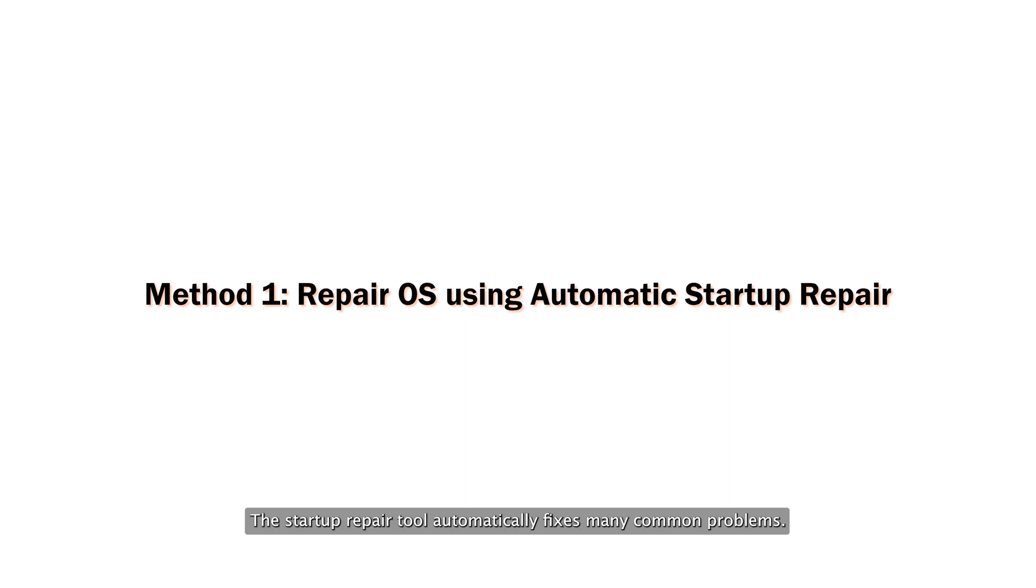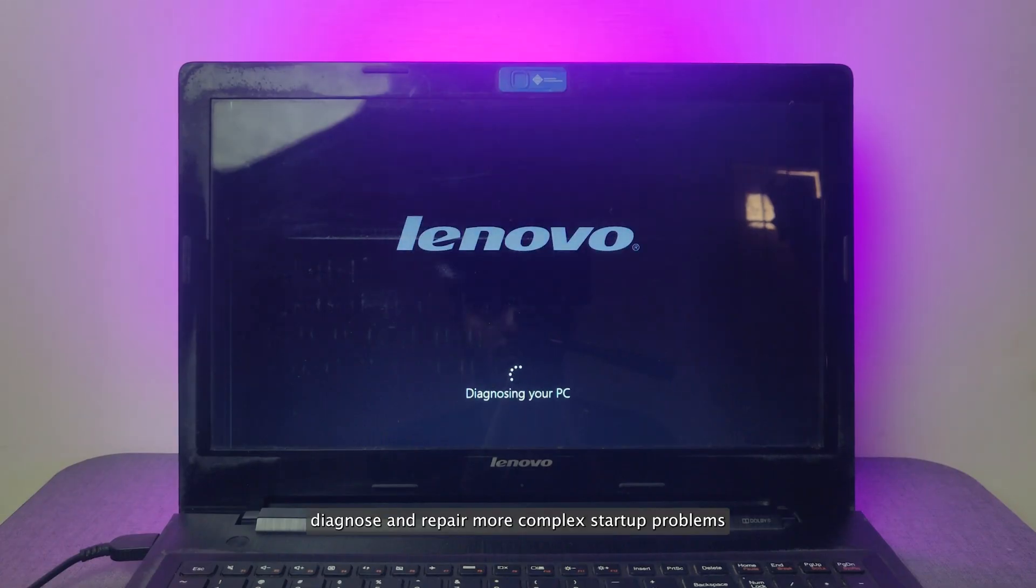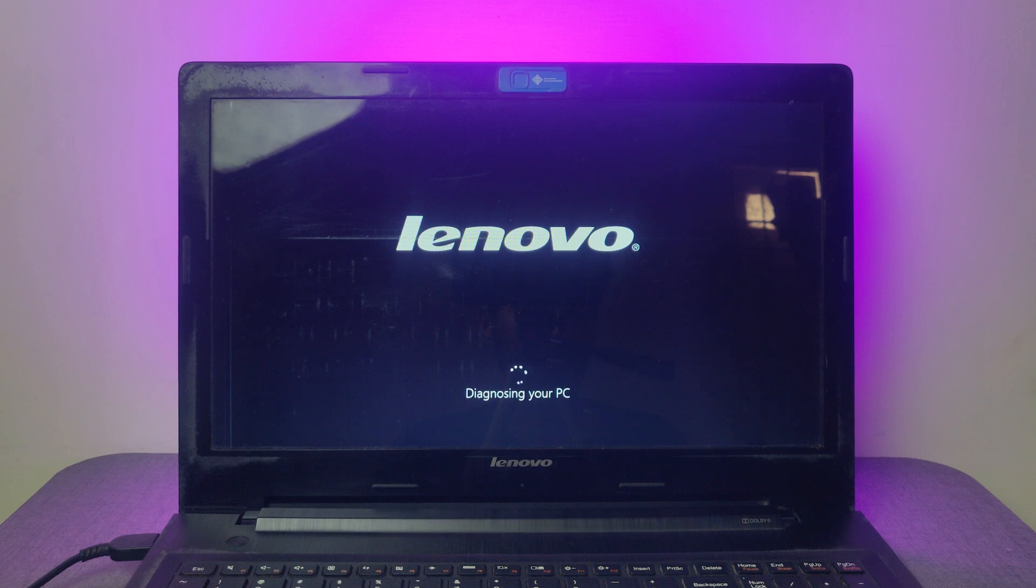The Startup Repair tool automatically fixes many common problems. The tool also lets you quickly diagnose and repair more complex startup problems. When the computer detects a startup problem, the computer starts the Startup Repair tool.